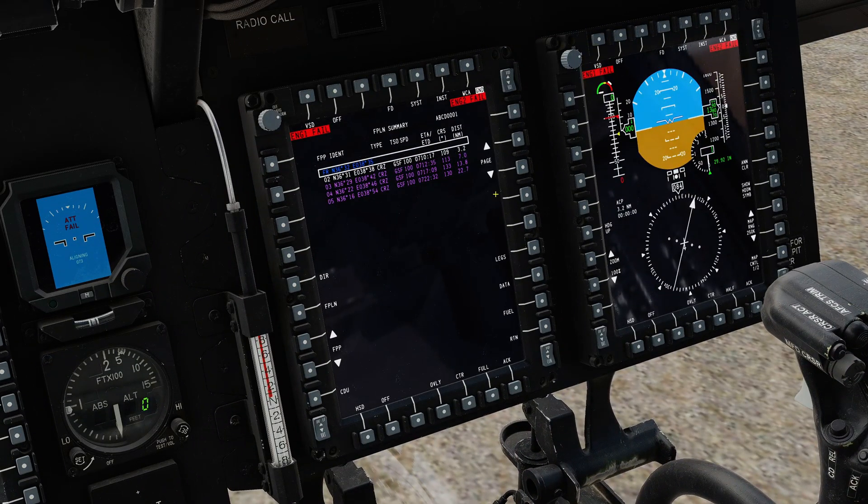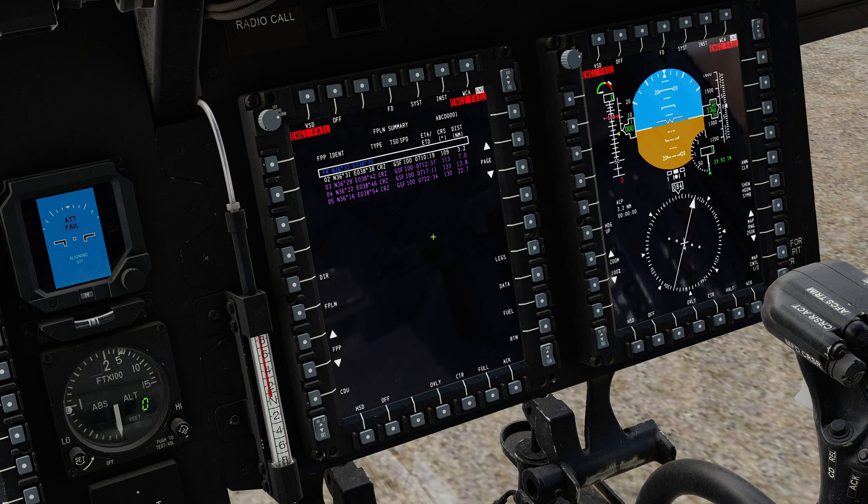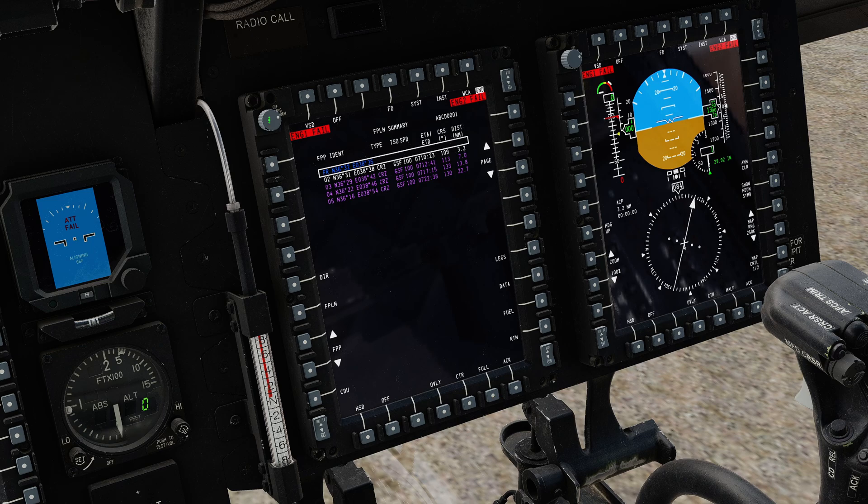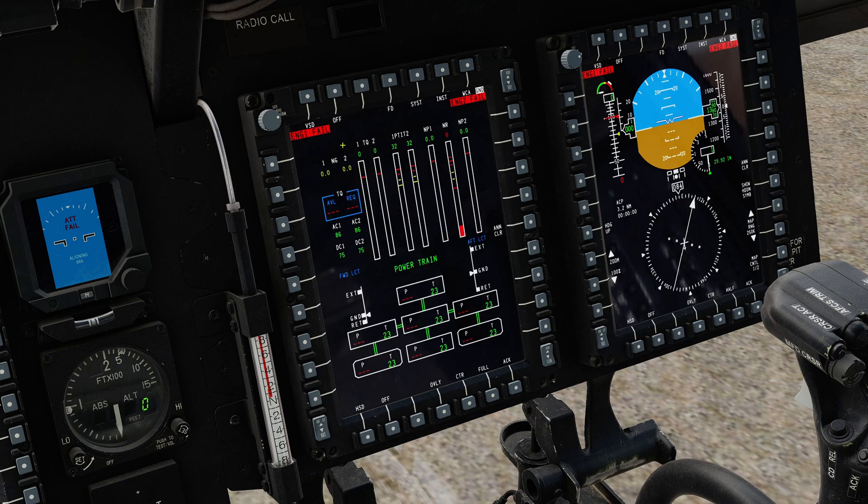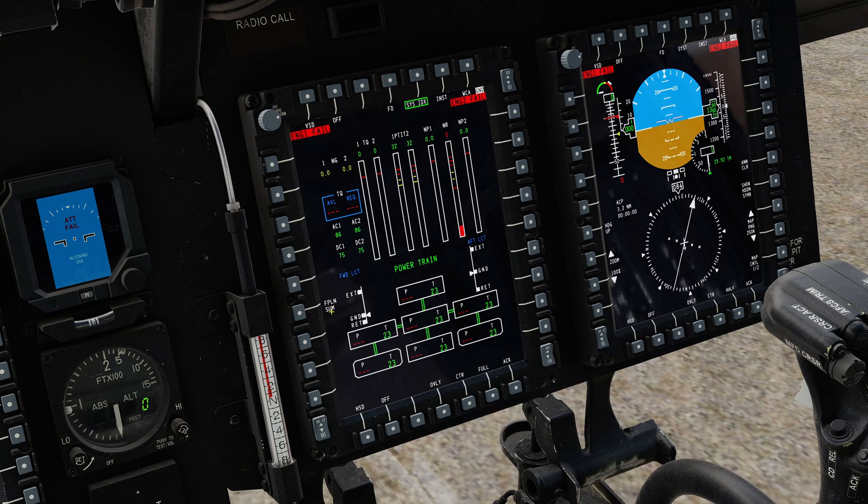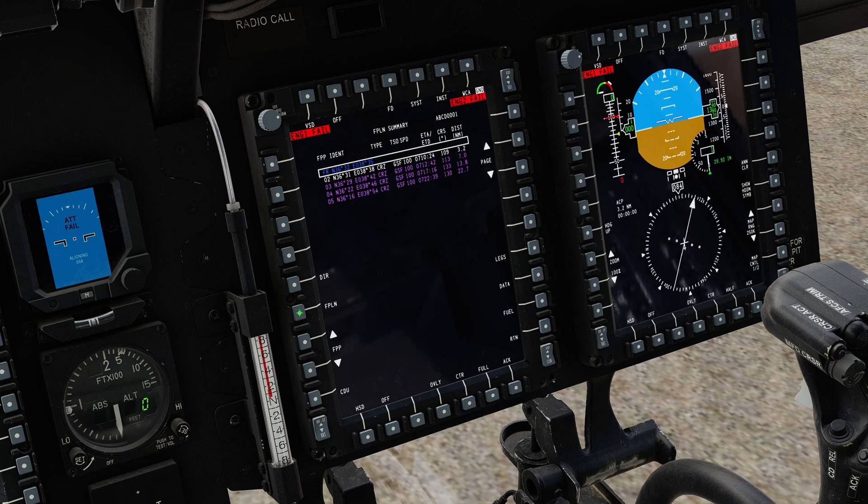We'll cover the multifunction display first. If you don't have this up on one of your screens because you have something else up on the display, then you have the option of pressing system and that takes you to the systems index and then down here we have flight plan summary. Choose that and you get your flight plan.